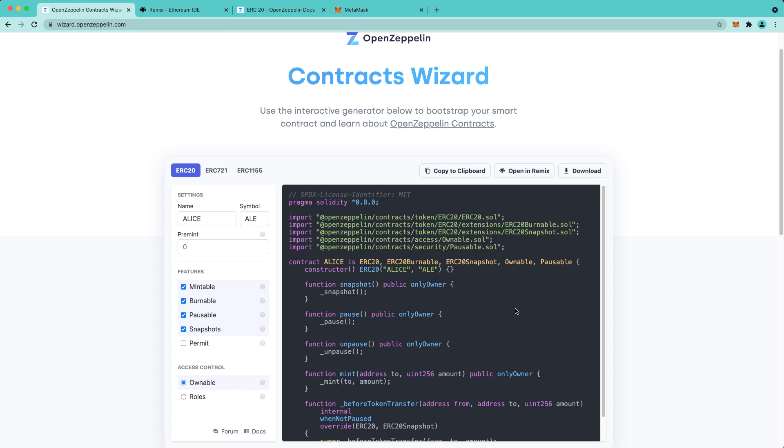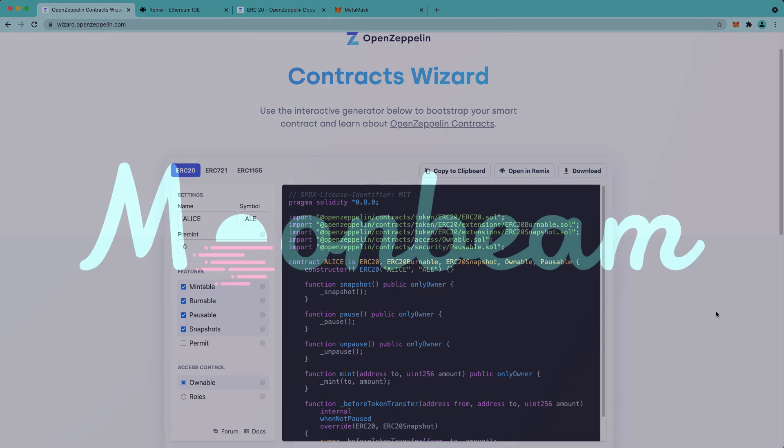So, as you can see, Contracts Wizard is a great place to start your development. So give it a try today, and deploy your contracts on Moonbase Alpha.